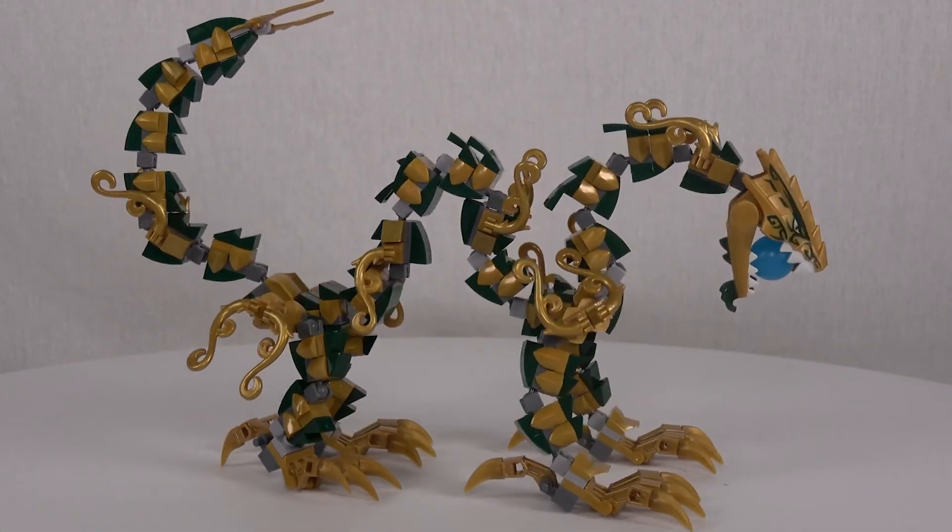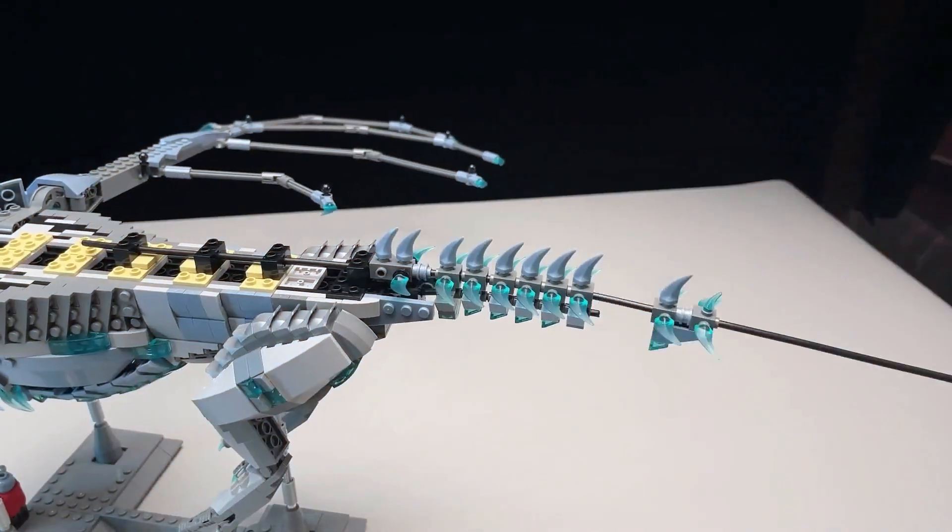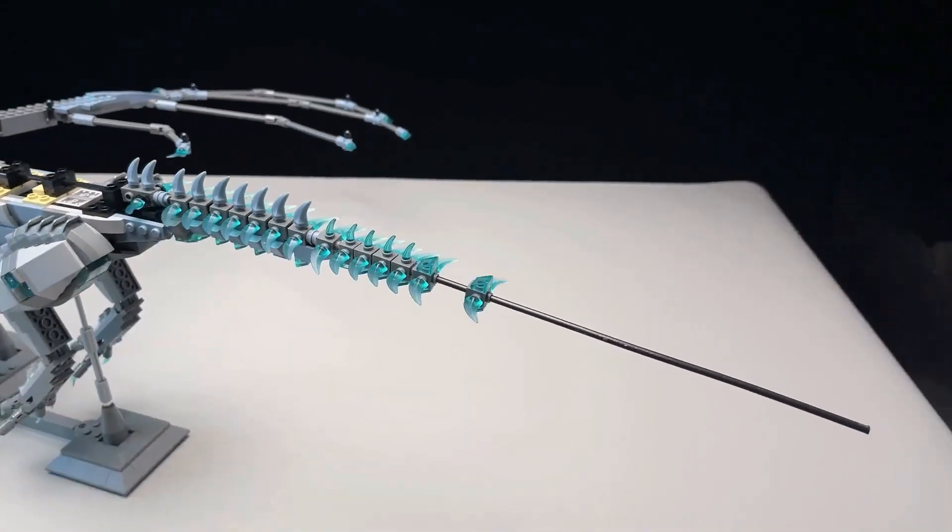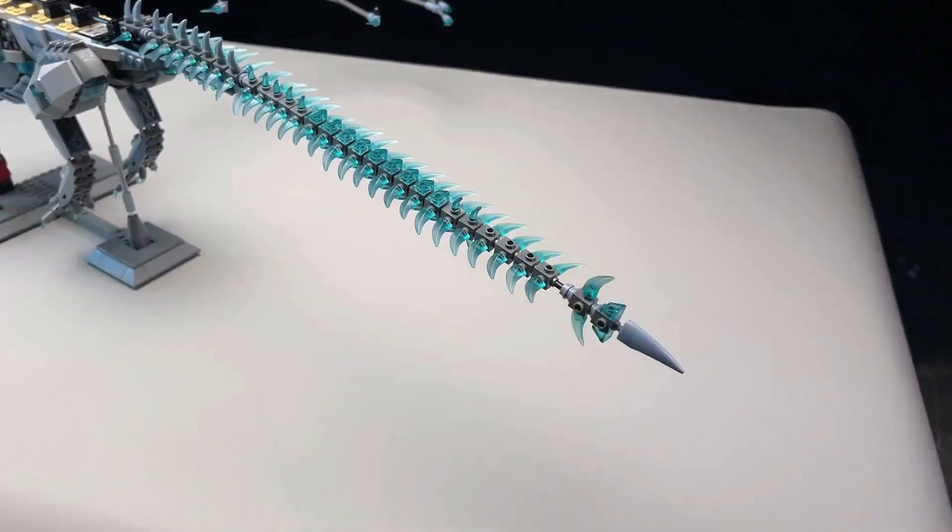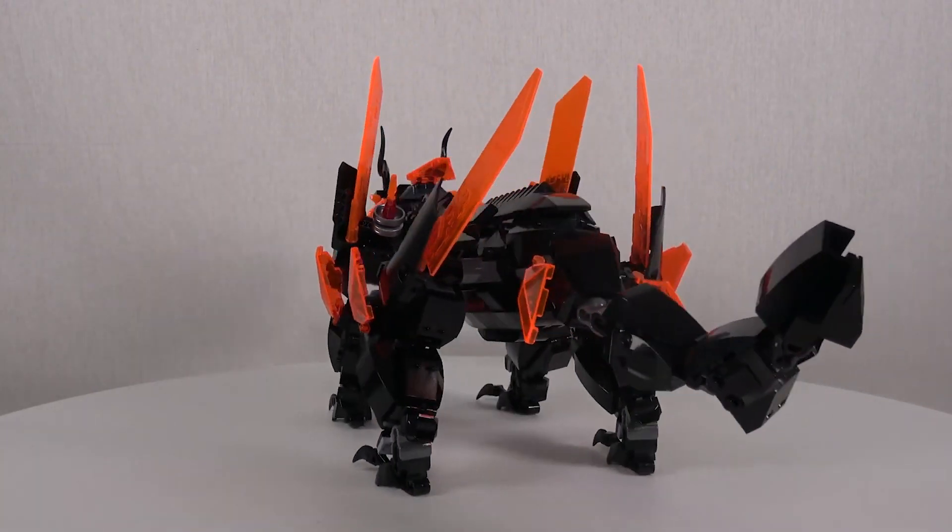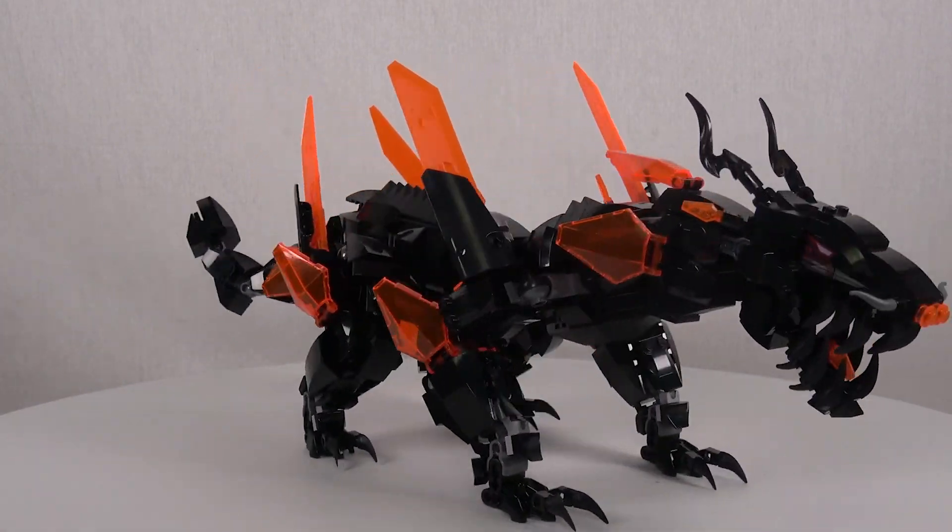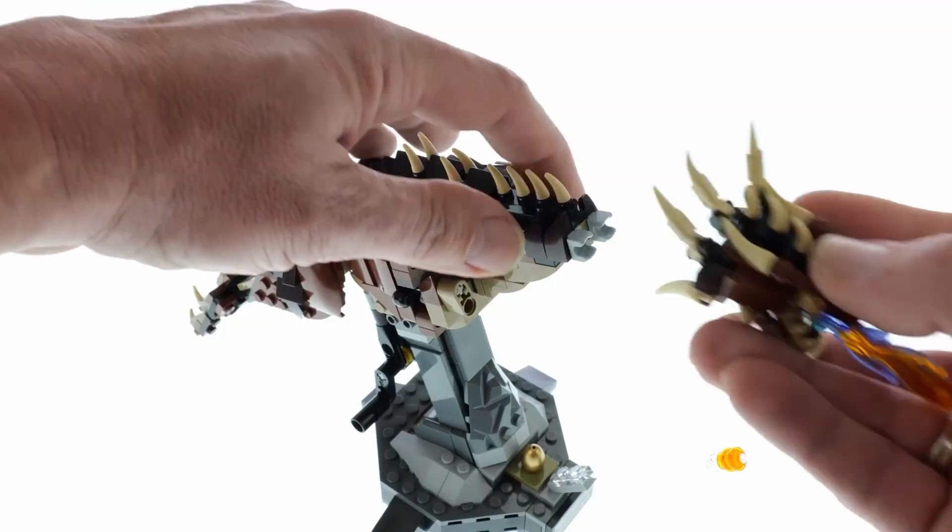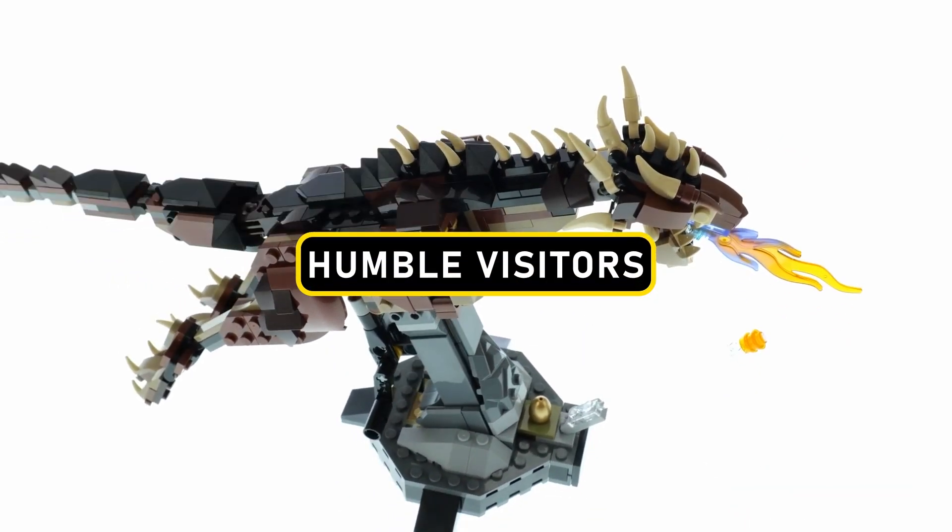seem to follow your every step, your every move. It's as though this dragon is in on some secret you get to discover. A curiosity begins to brew within you. What does this enigmatic LEGO Dragon desire from us humble visitors?